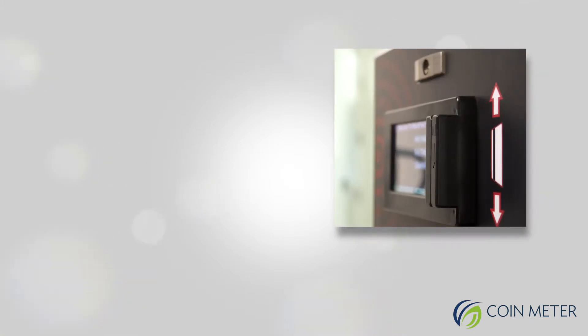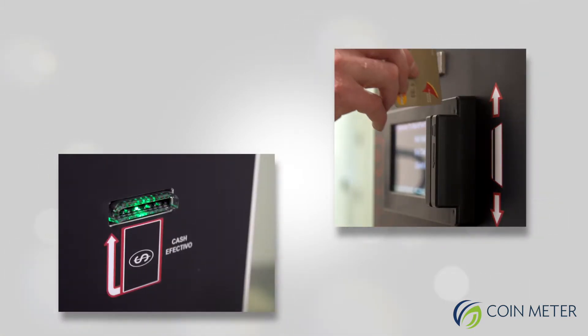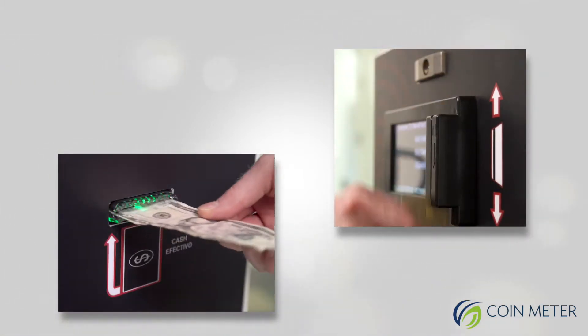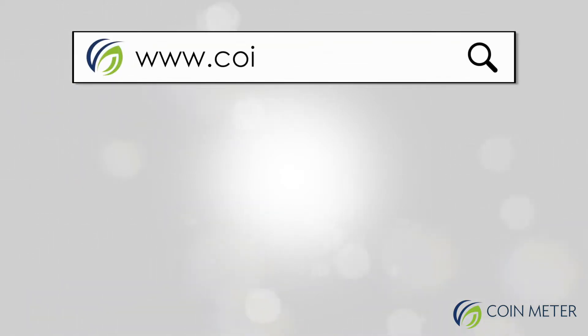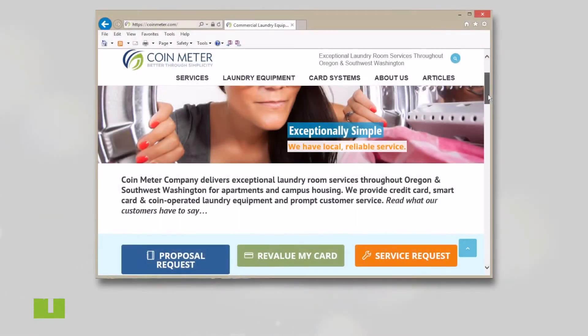Please note, if you're using cash or credit card at a WavePoint laundry system, you do not need to set up an online profile. The first step is to go to the CoinMeter website and click on the button that reads Revalue My Card.